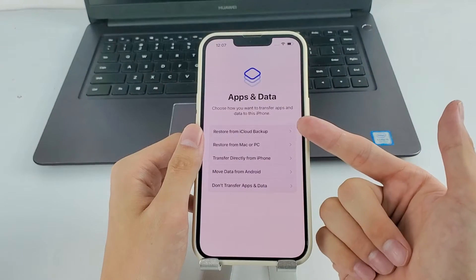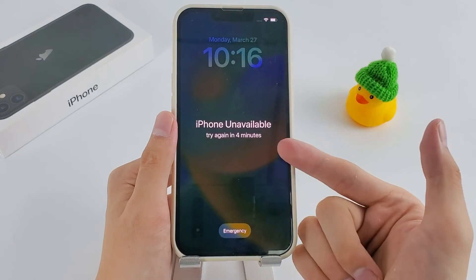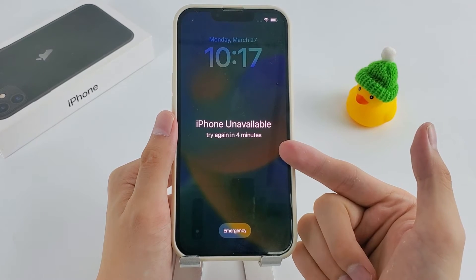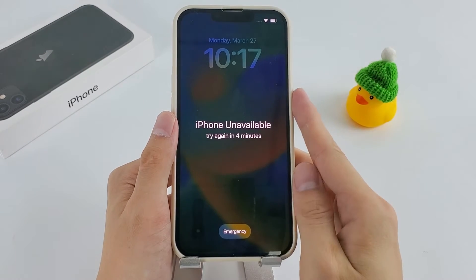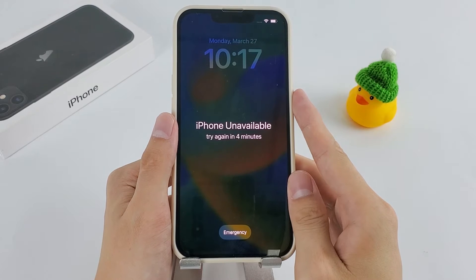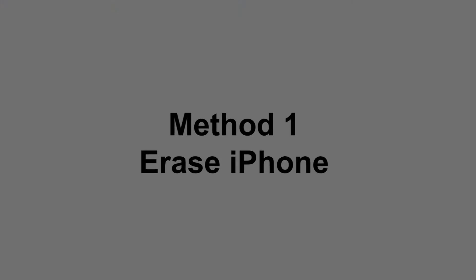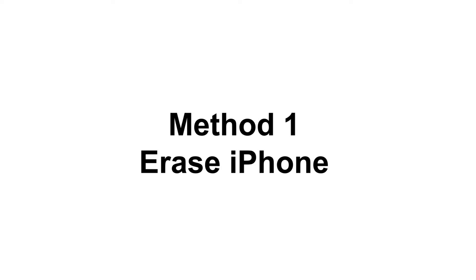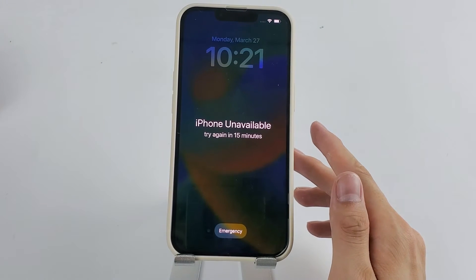But if you have a backup, you can easily recover it. Let's now walk through three incredibly simple methods for resetting an unavailable iPhone. If you're looking for a quick and easy way, look no further than the Erase iPhone feature — no need for a computer, no need for any fancy tools or software.